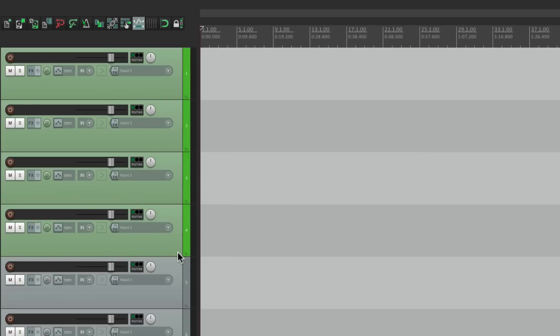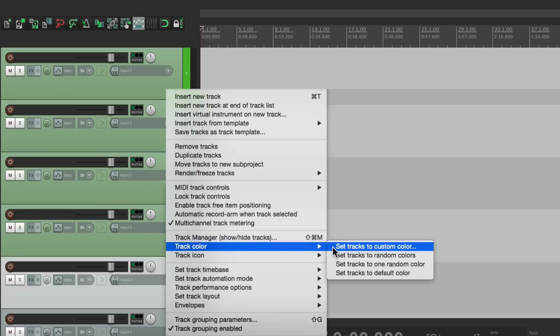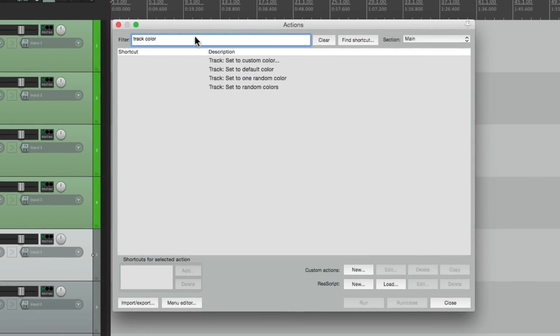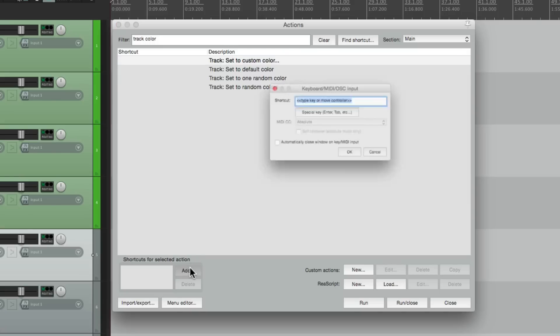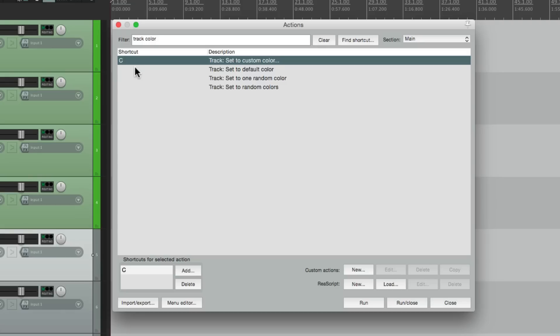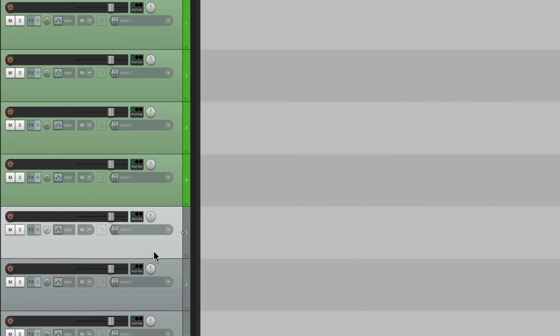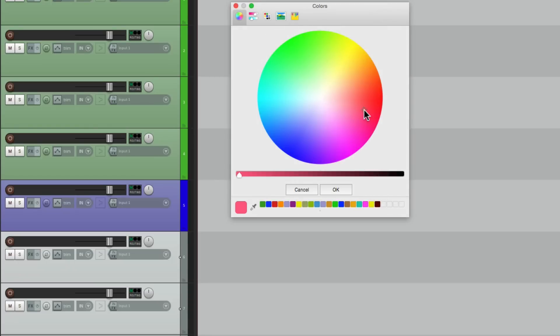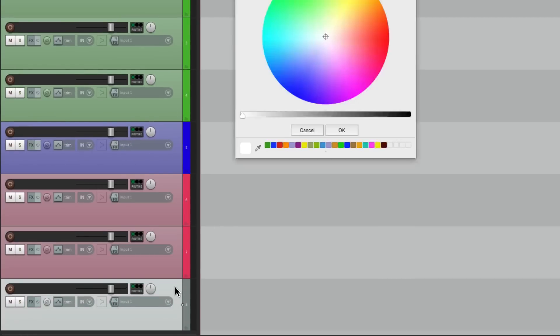Now they look like this. Let's pretend this track is a bass. Let's create a keystroke so we don't have to go through the menu each time. Let's go to our Actions and type in 'track color.' Right over here we have 'Set the custom color' — let's make this the letter C. Now we can just type that keystroke to open up that dialog. So we'll select our bass track, hit C, and let's make this blue. Let's pretend these two tracks are our guitars — hit the keystroke — let's make these red. And finally for our vocal, we'll make it orange.